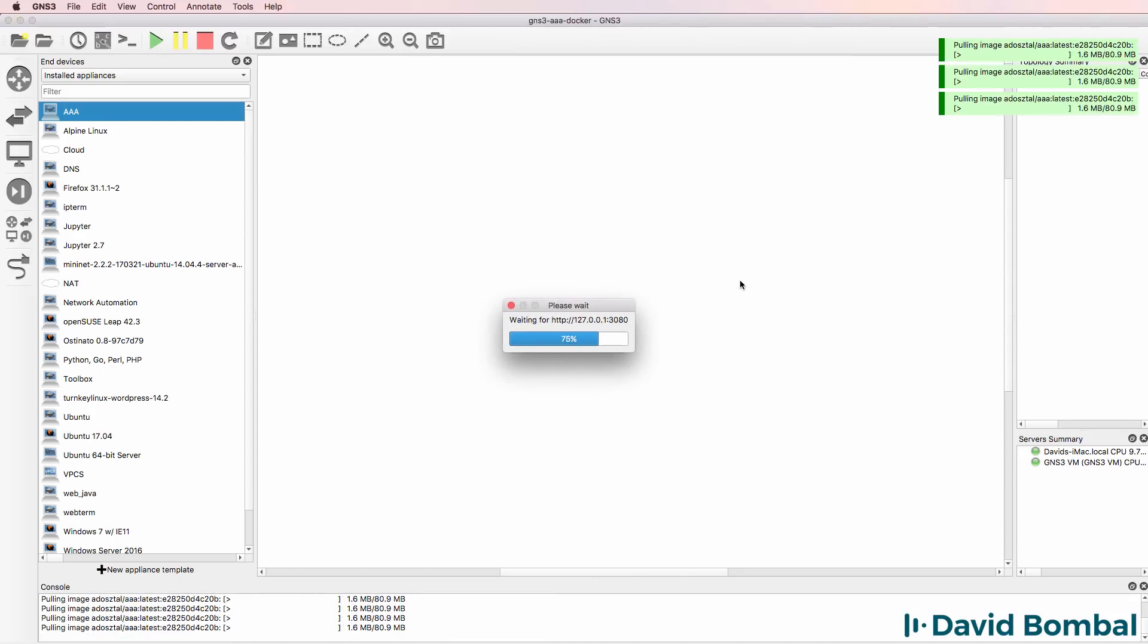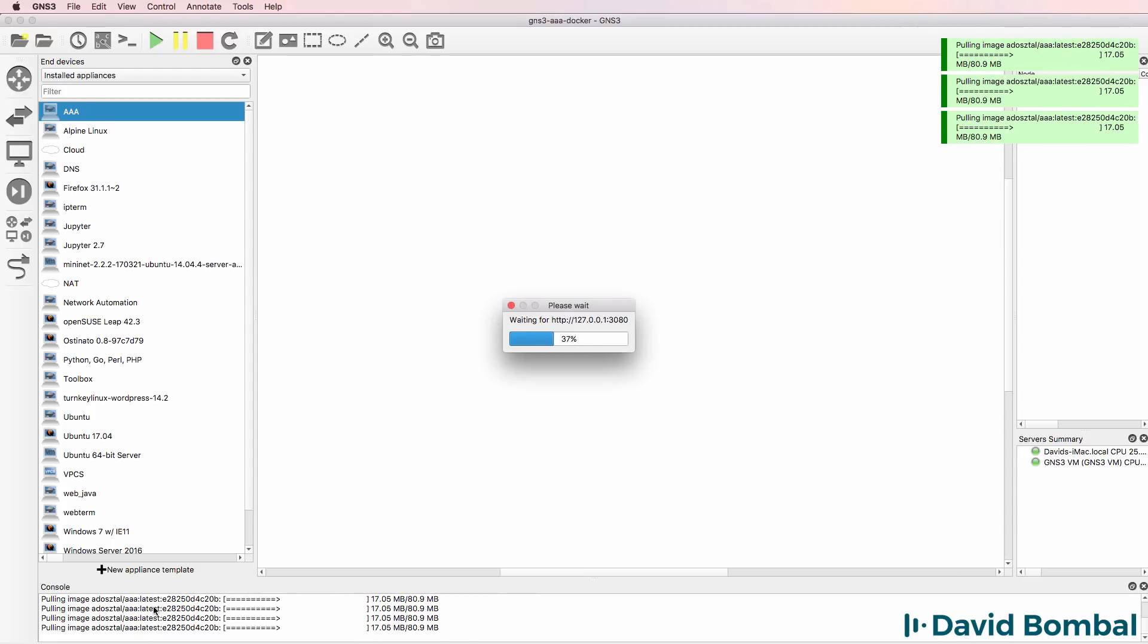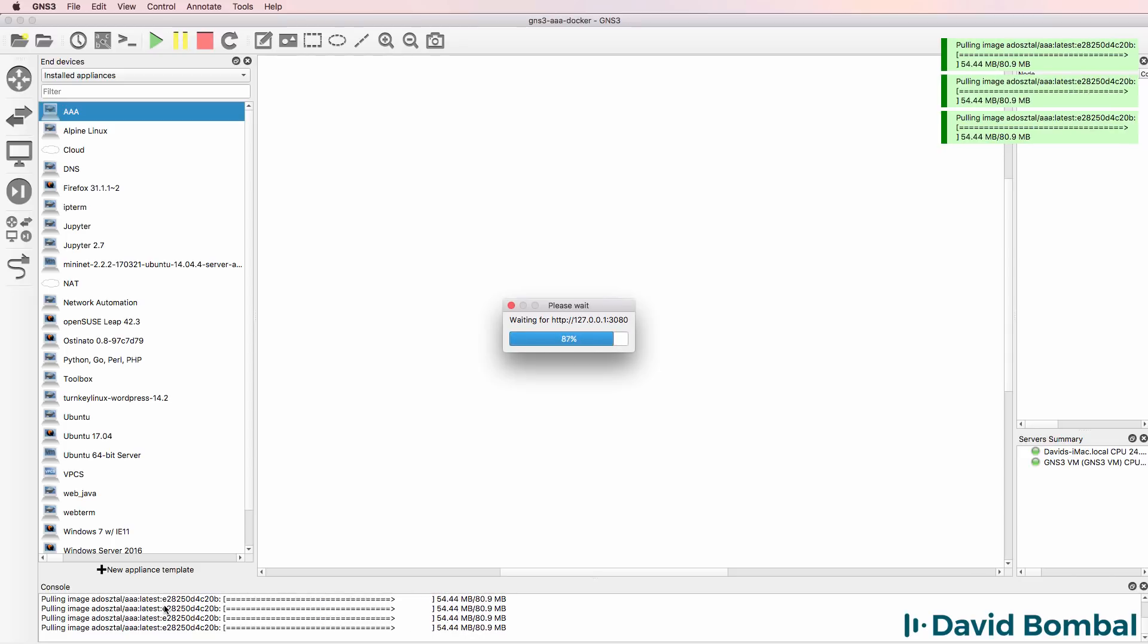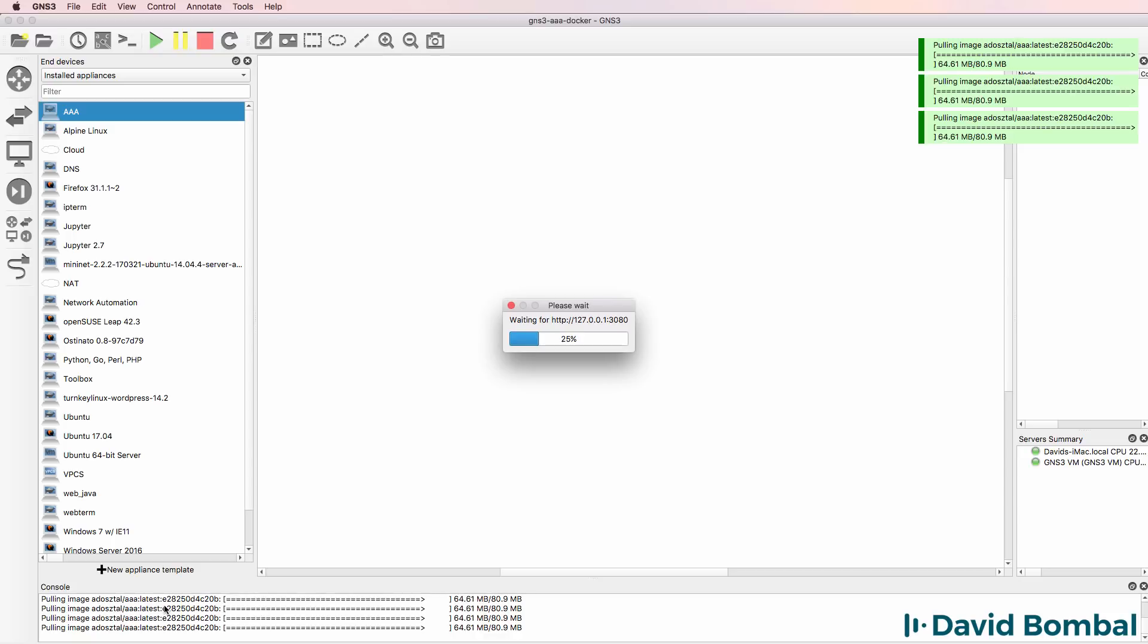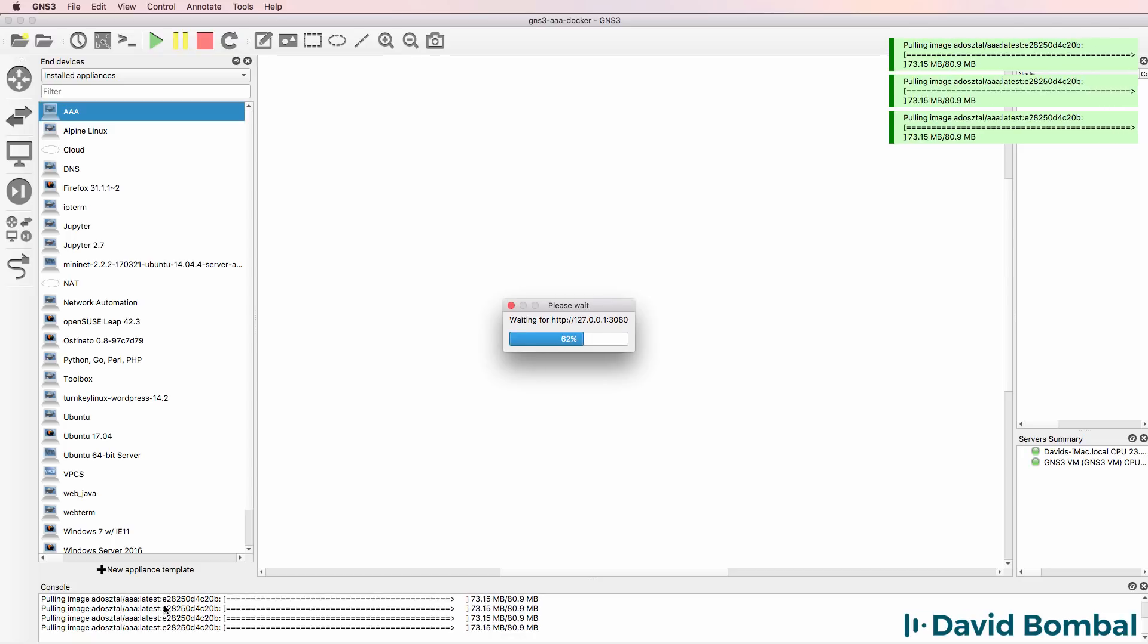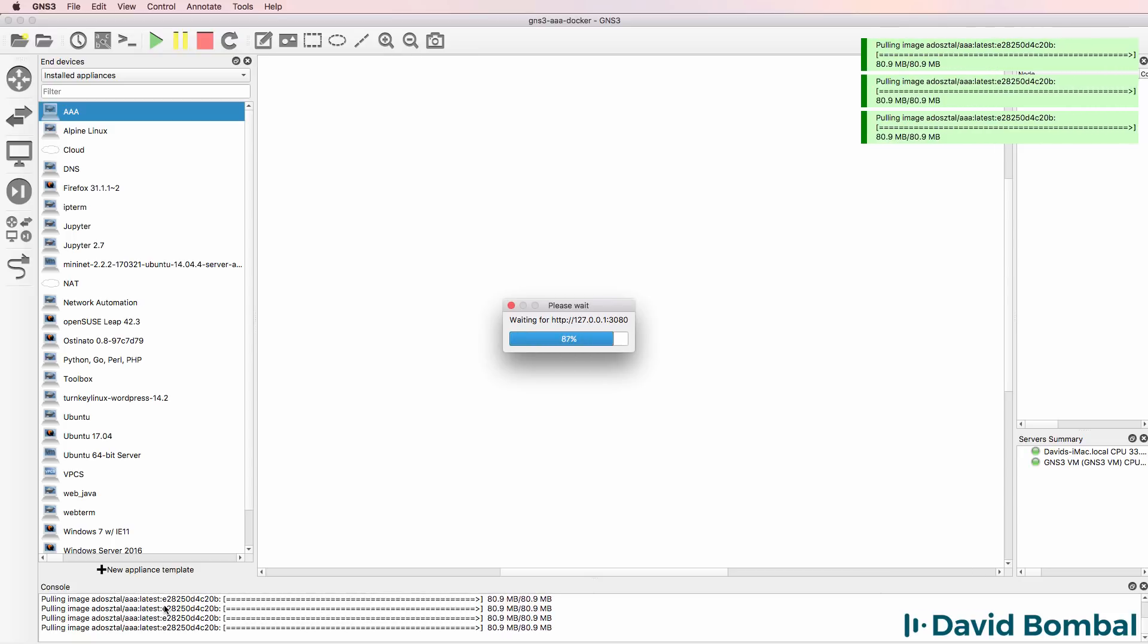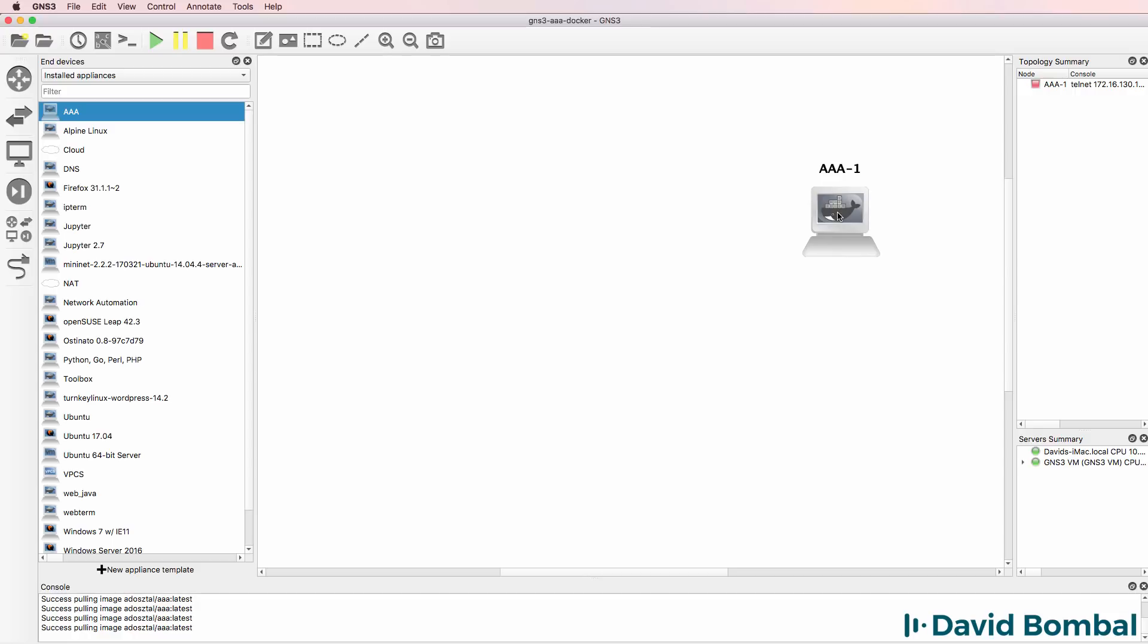And notice GNS3 does a pull from Docker. It's essentially downloading and installing this appliance to my GNS3 installation. This is why Docker is so powerful. It makes the installation of new appliances really easy in GNS3. So that's now completed. I have my AAA server available in GNS3.